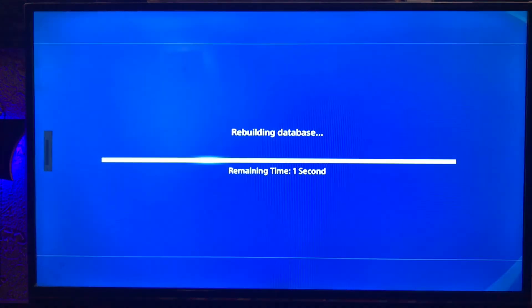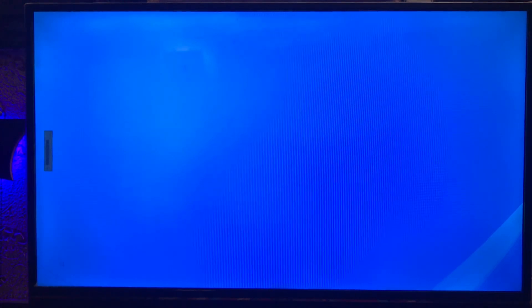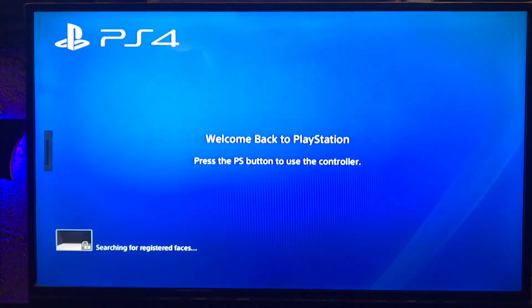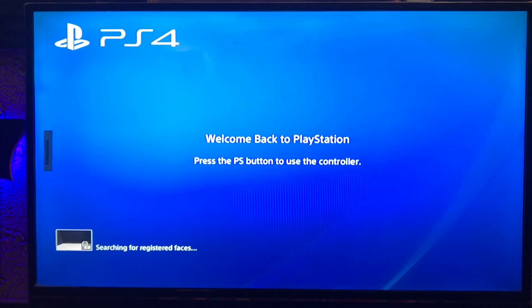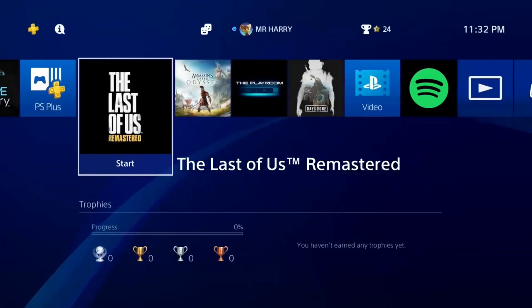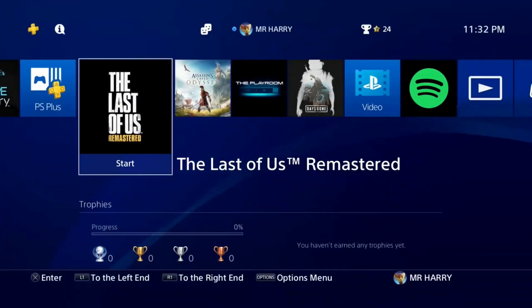After rebuilding the database, you get back to your PlayStation 4. Welcome back — press the PS button to start the controller and use it. That's how you can fix this error.